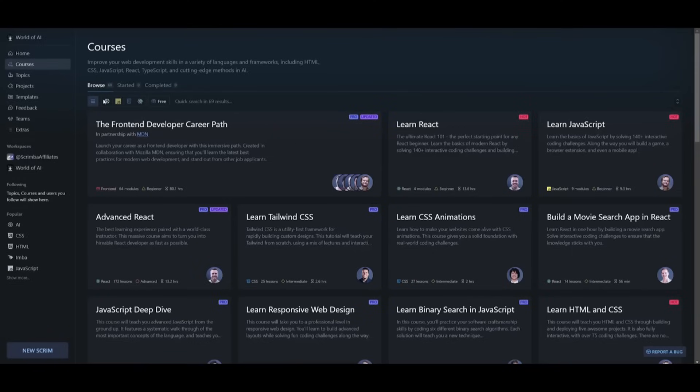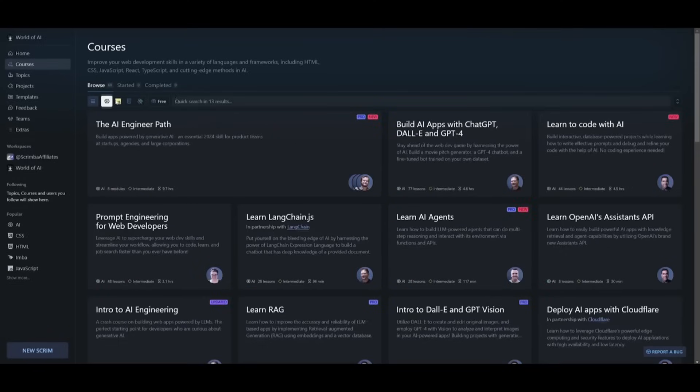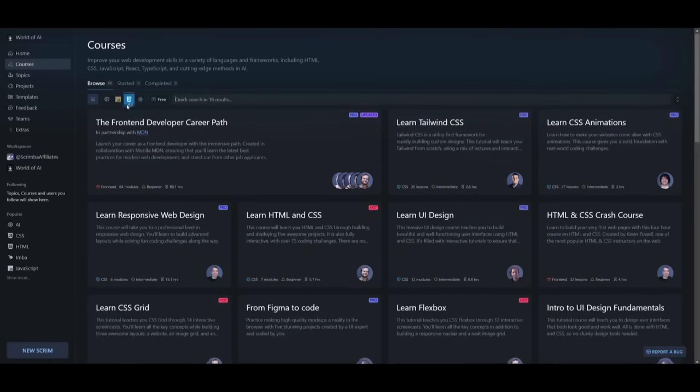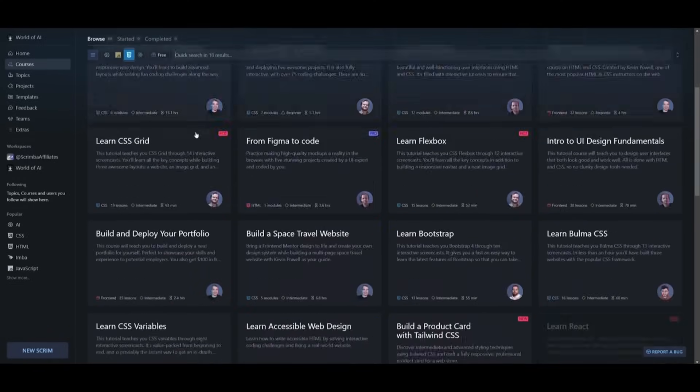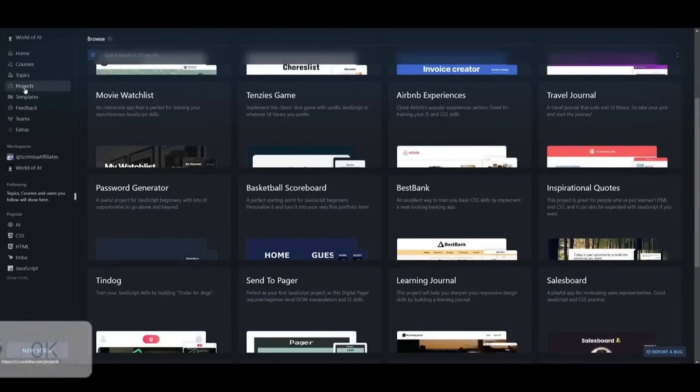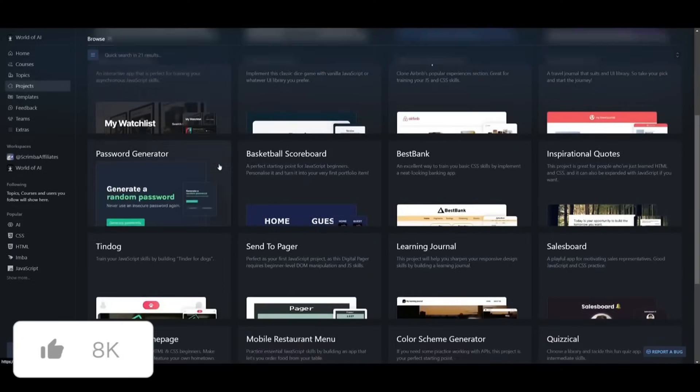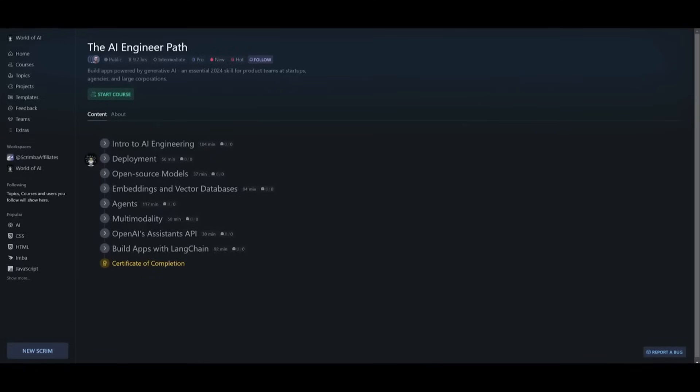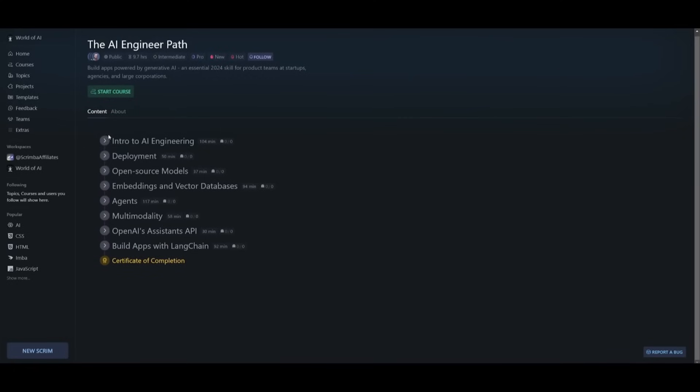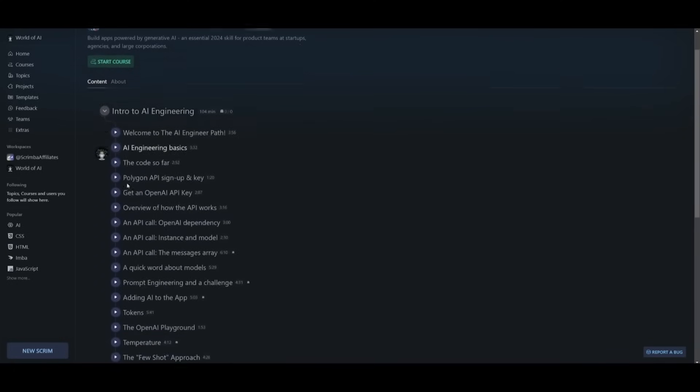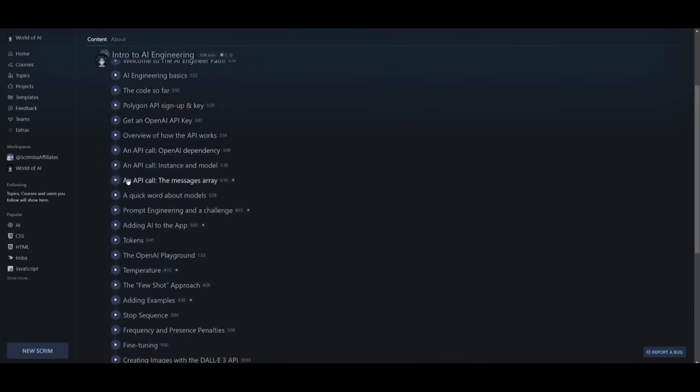You can explore Scrimba's diverse courses such as JavaScript, Python, HTML, and CSS while working on real projects at the same time to build a robust portfolio. Something I can highly recommend for all you AI enthusiasts is Scrimba's new AI engineering path, one of the most in-demand developer capabilities for 2024.